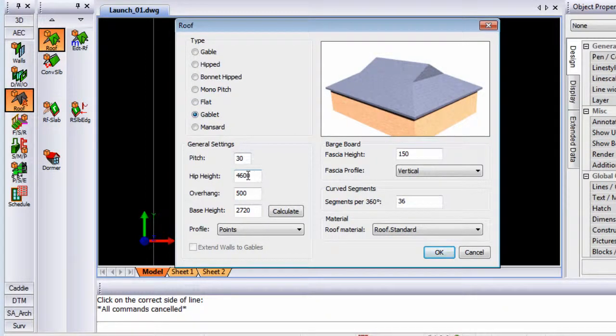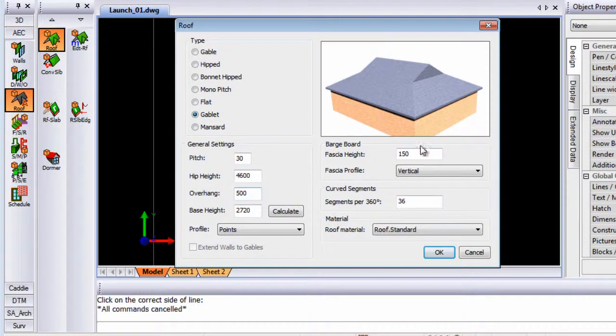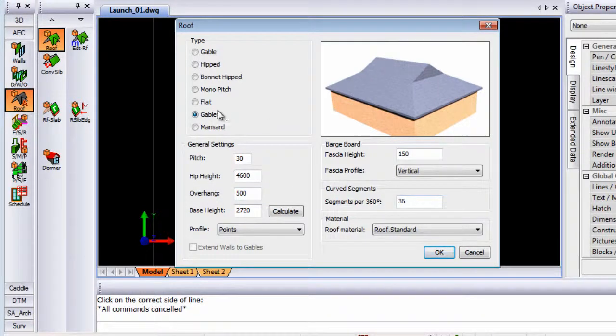Your pitch, your hip heights, your overhangs, all the basic information is still there. So I'm going to draw a gabelet.